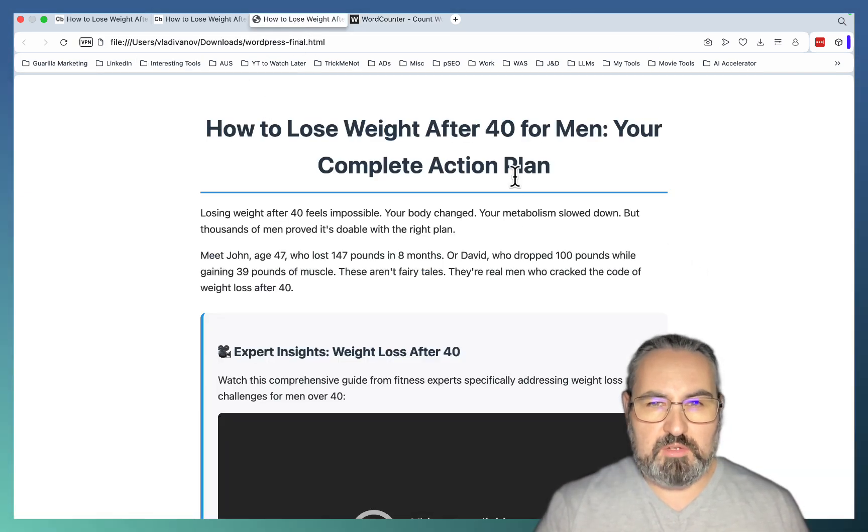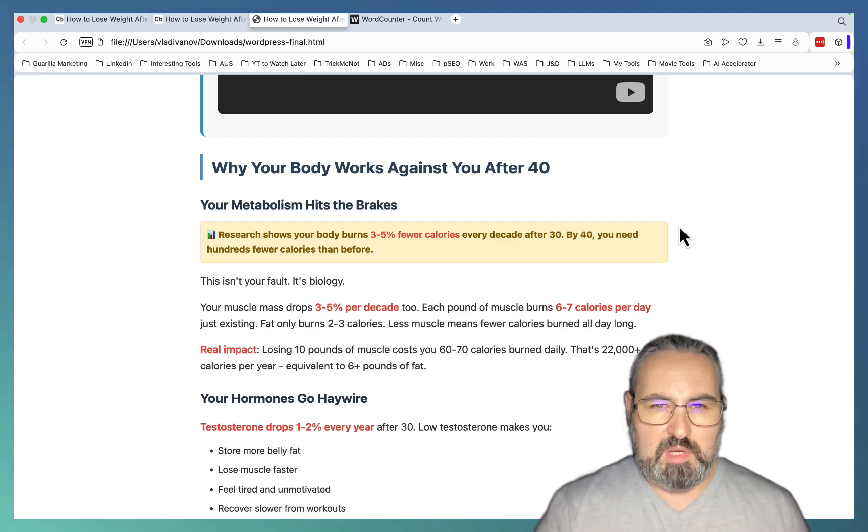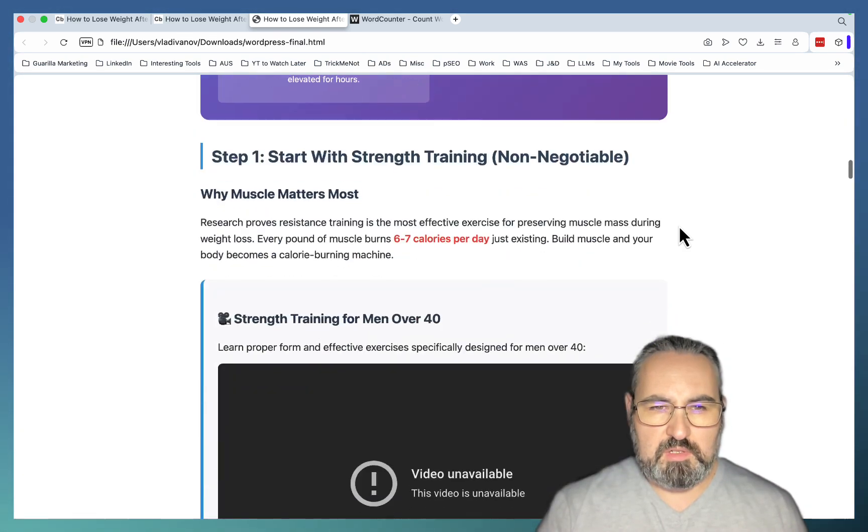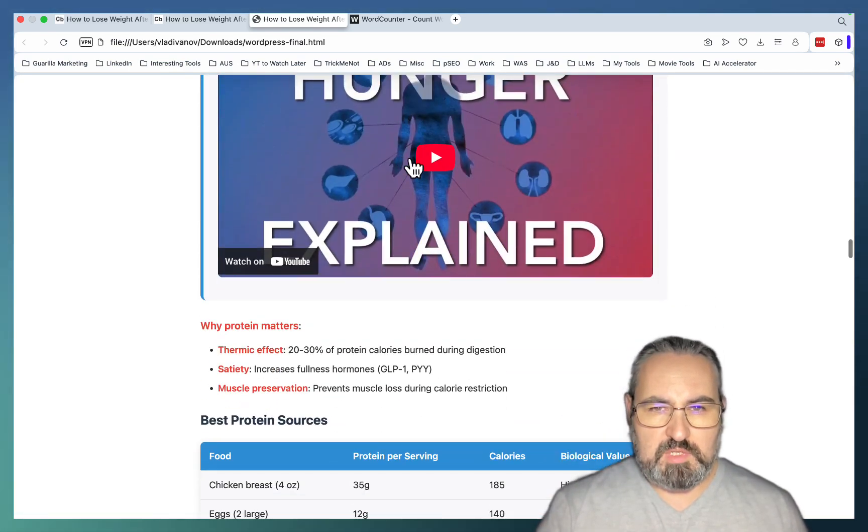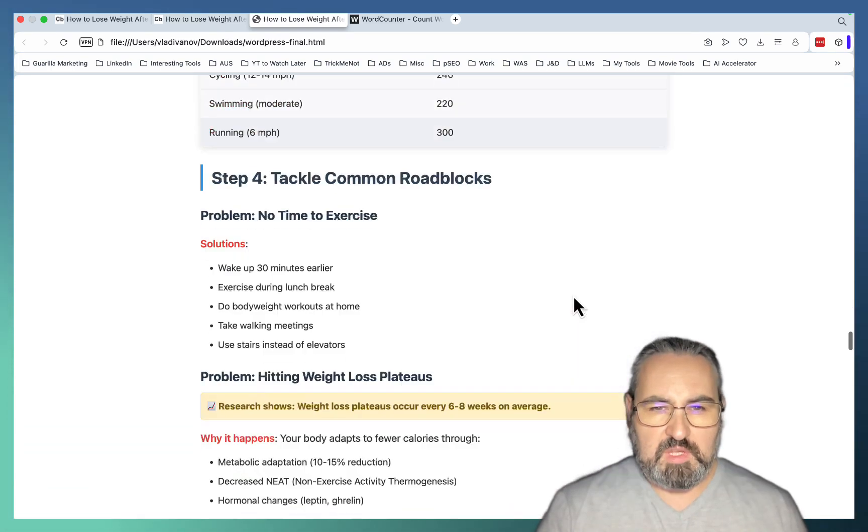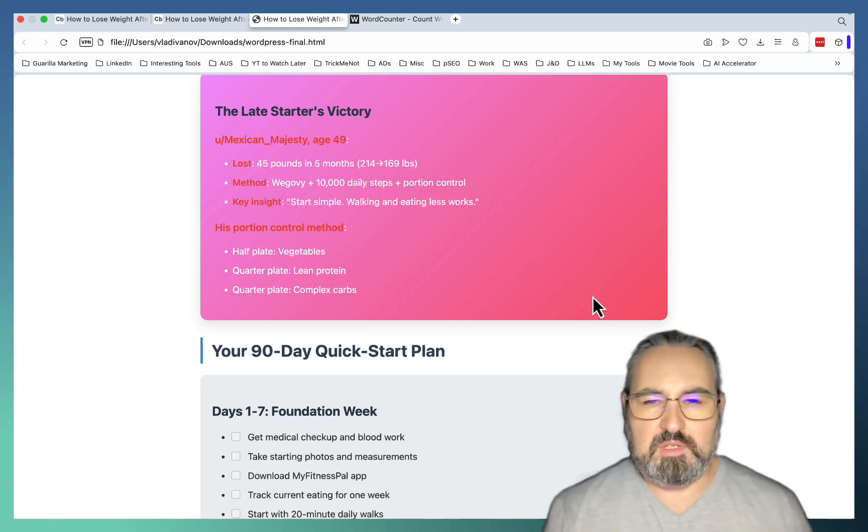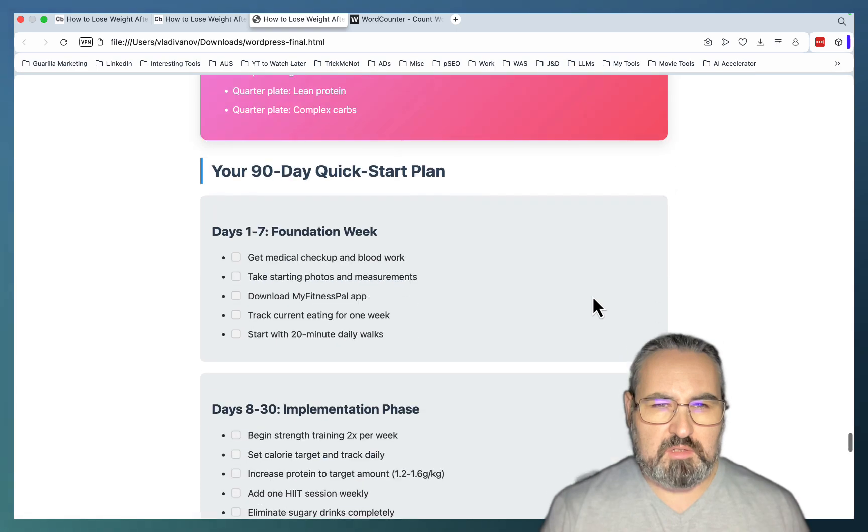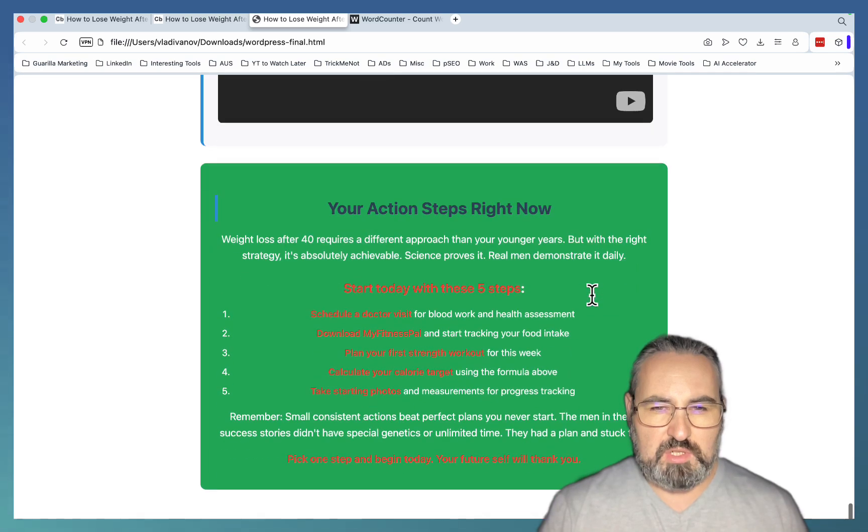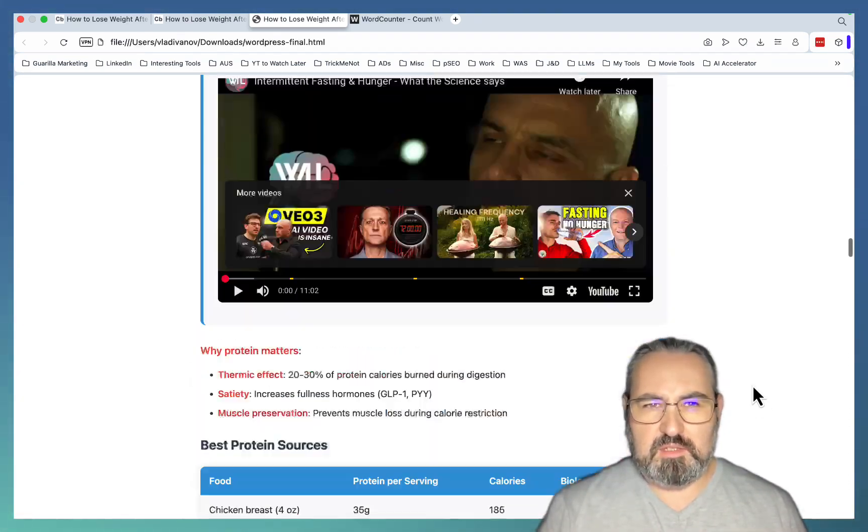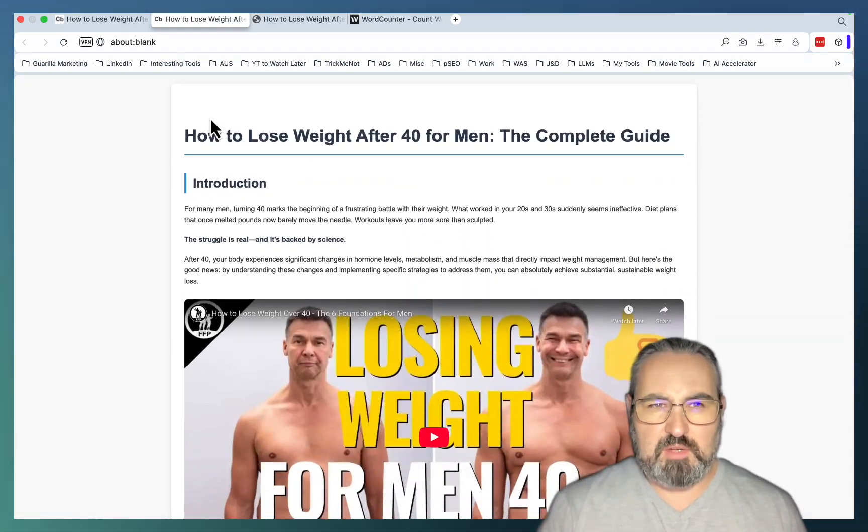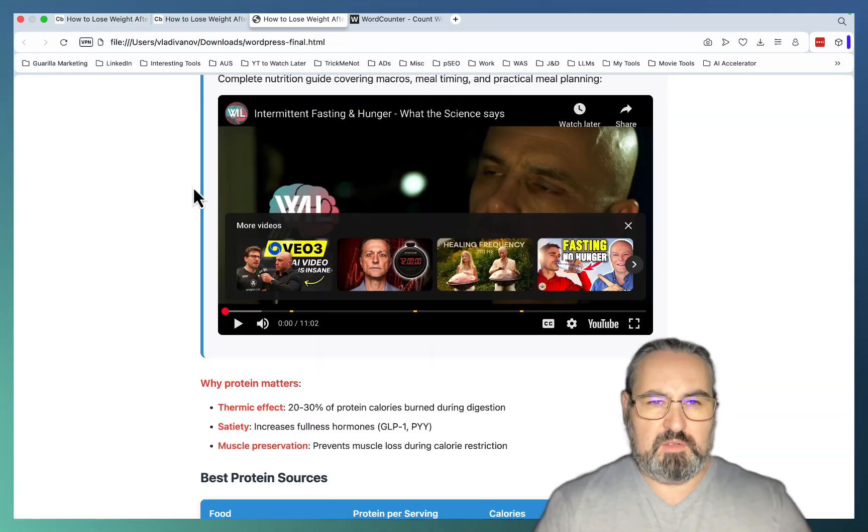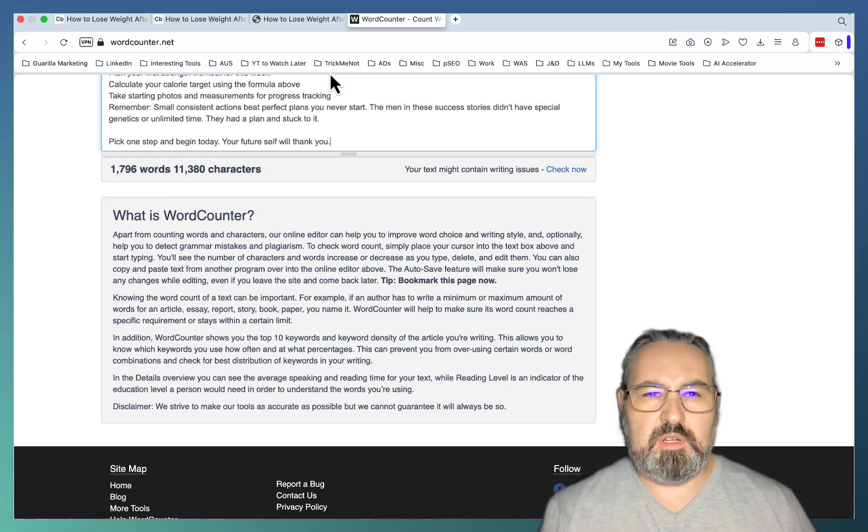And finally Abacus. How to lose weight after 40 for men, your complete action plan. Doesn't have the video embeds right. Why your body works against you. Infographic. Step 1, step 2. I'm not sure about the choice of the color scheme here. Your 90 day kickstart plan, statistical success factors, complete weight loss transformation guide and action steps. So I kind of like it. Still between this and GenSpark I would rather have GenSpark which is copy paste ready. But they're all very close. The word count on this one is almost exactly as GenSpark.